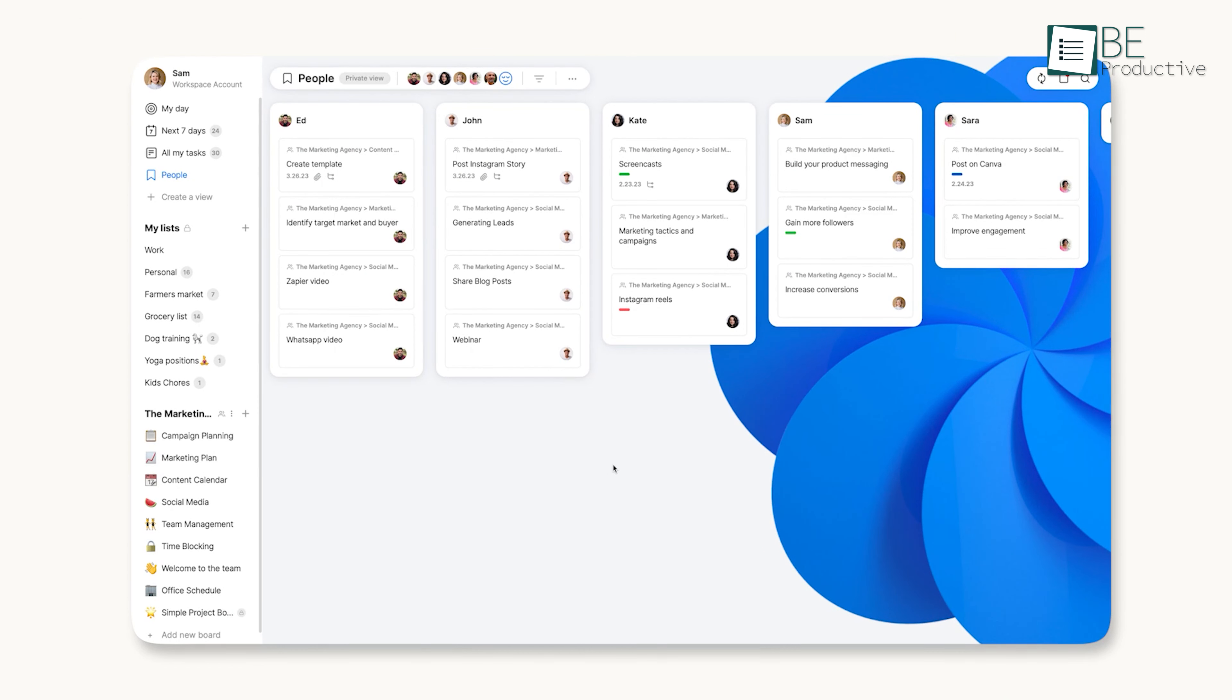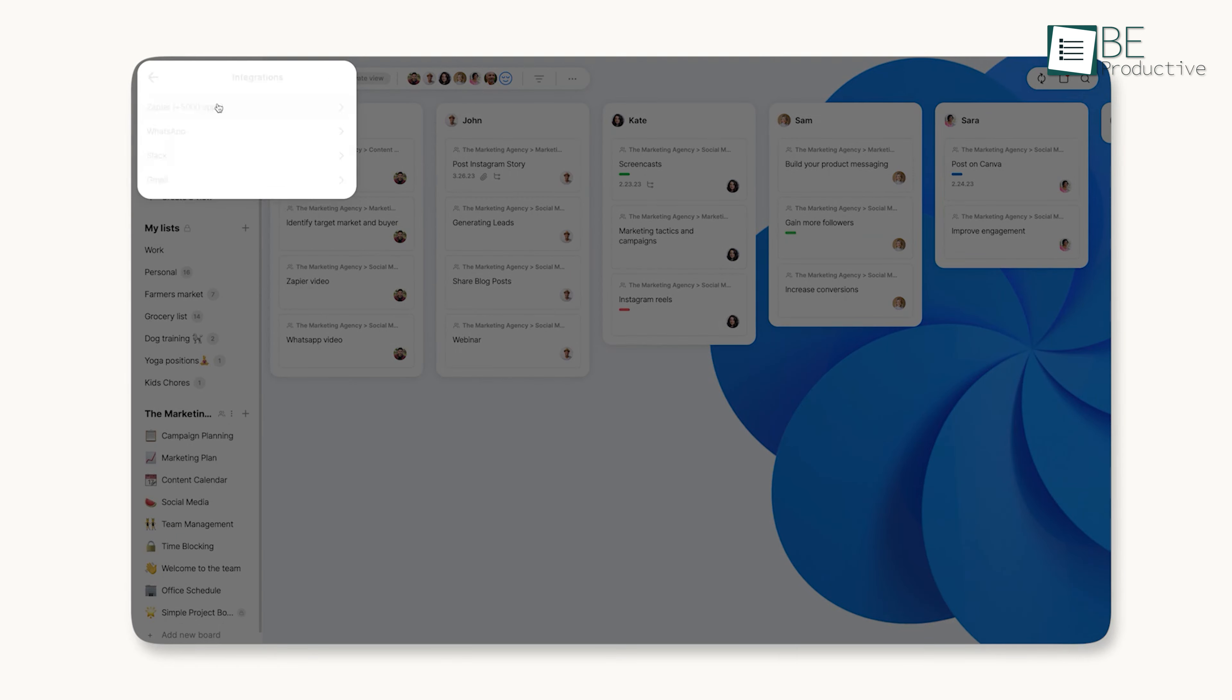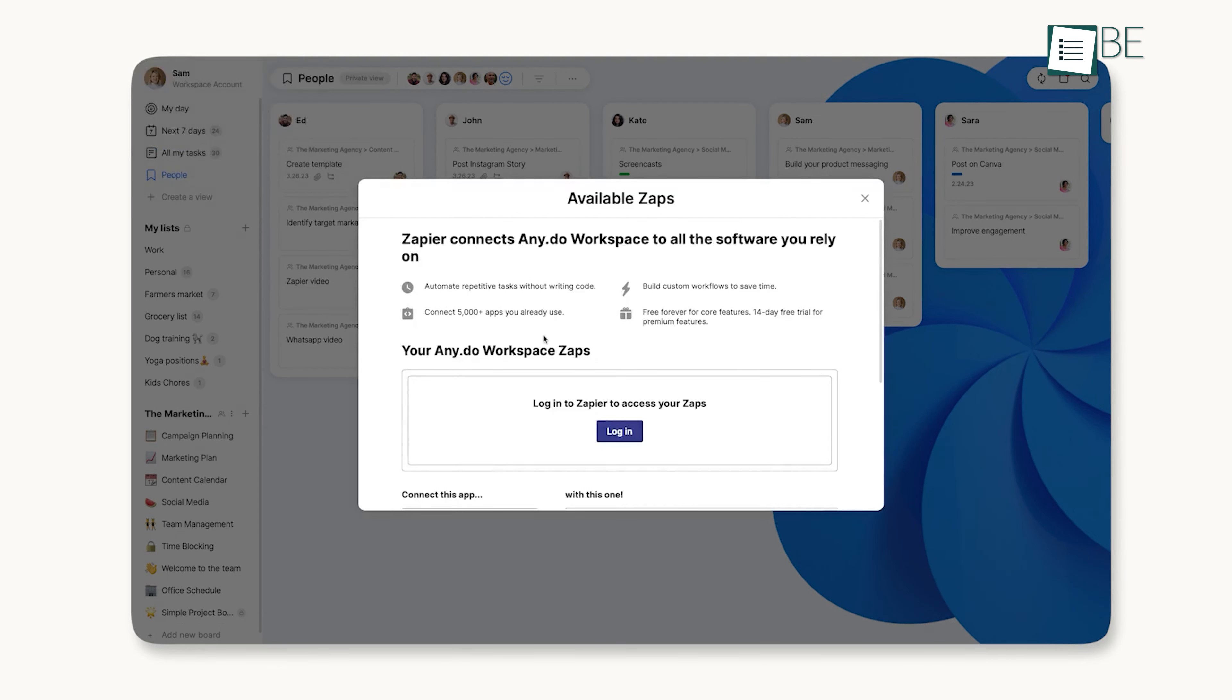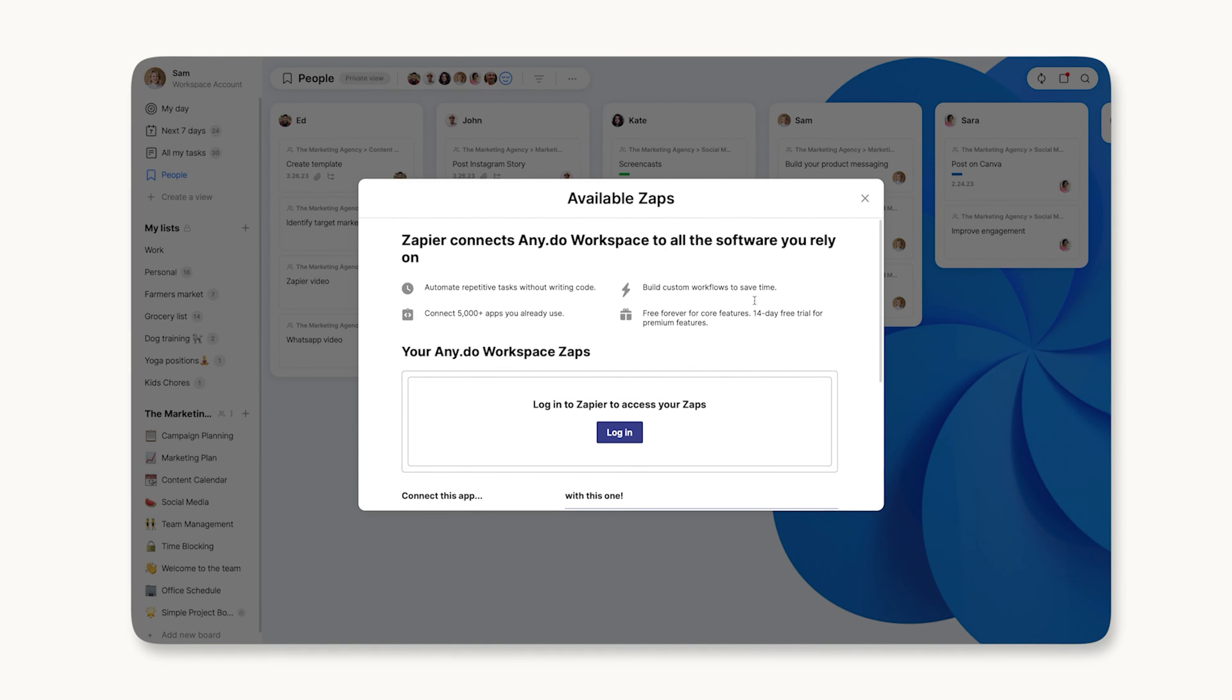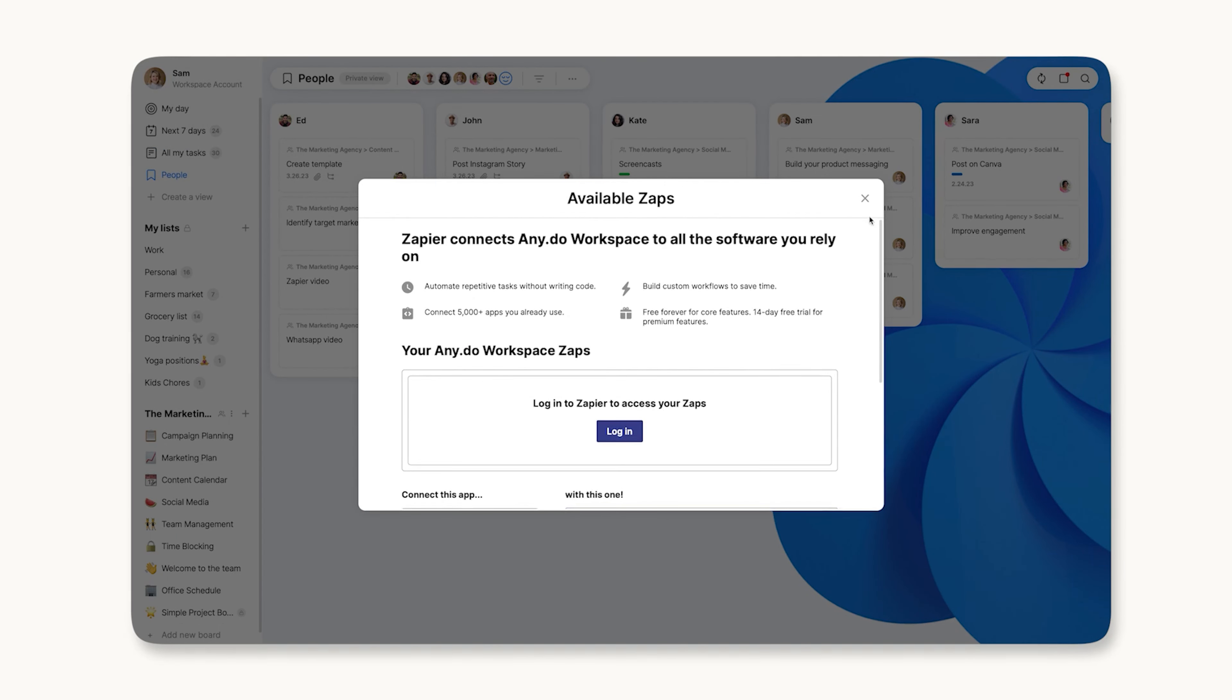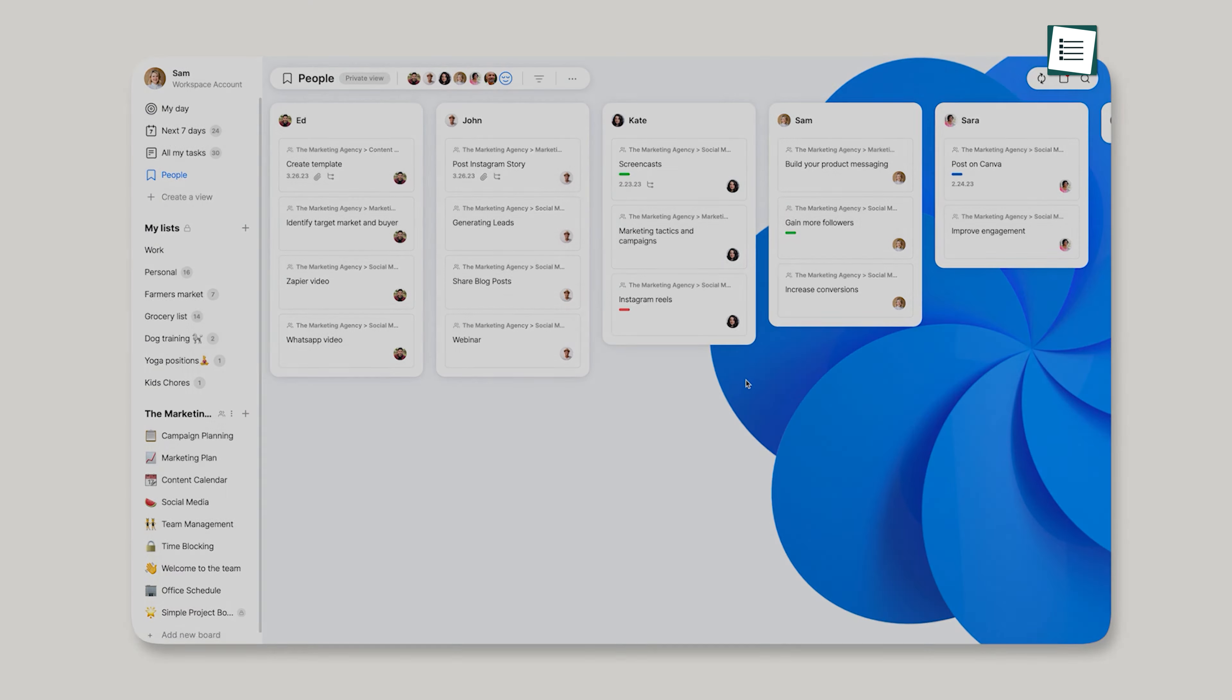For teams, the Kanban and calendar views were invaluable for tracking progress and due dates. We recommend this app to easily manage your personal tasks, family projects, and team work.